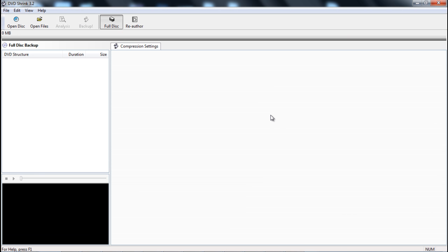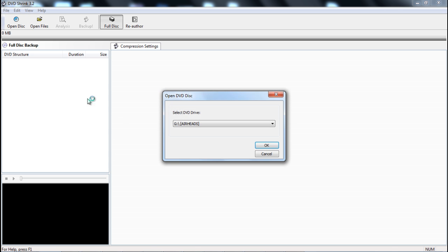Alright, here's DVD Shrink. The first thing you're going to want to do is click on open disk. This will come up - it already selected my movie. I have Airheads in, and if you haven't seen it, it's a very good comedy. Check it out if you can.